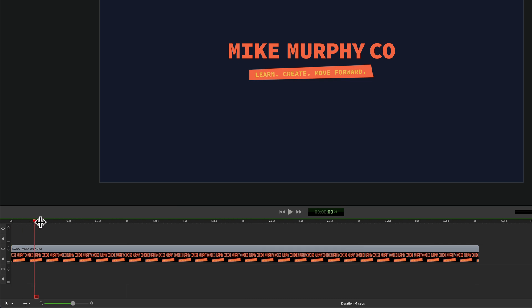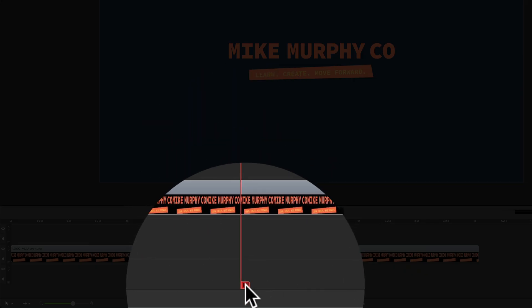You can also split a clip or multiple clips on the timeline if you drag the playhead to where you want to split the clip or clips. Then just click on the red tab at the bottom of the playhead.